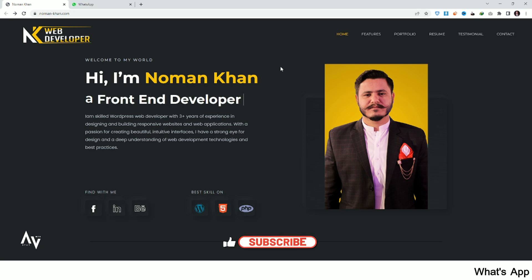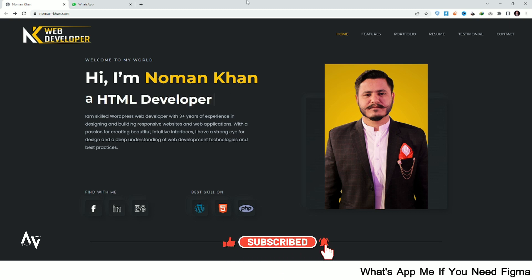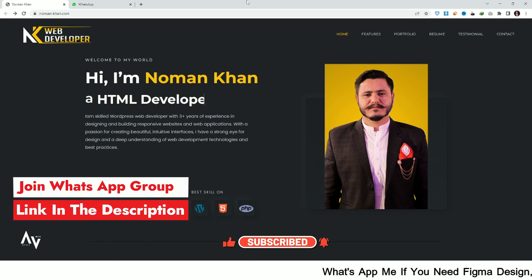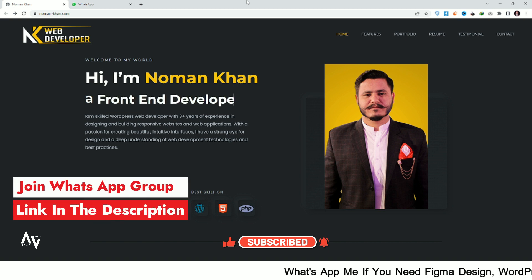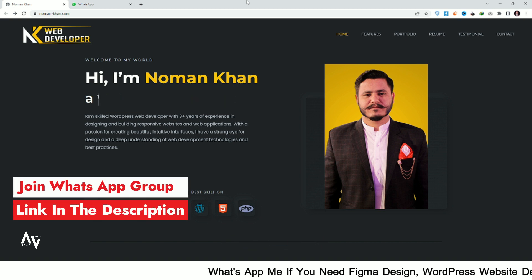Hello guys, I hope you are doing well. My name is Noman and you are watching Stay with Noman. In this video I will teach you how to create a subdomain in Hostinger.